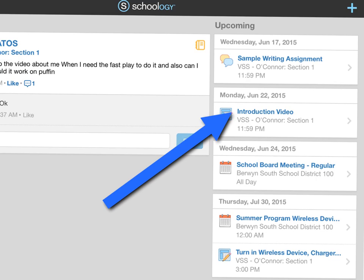In this screencast, I'm going to show you how to upload a video to Schoology on your iPad.